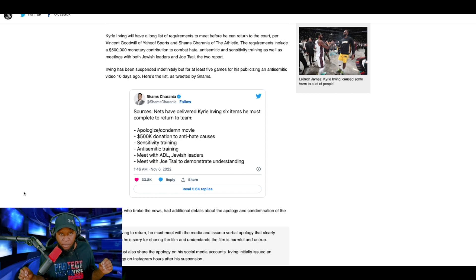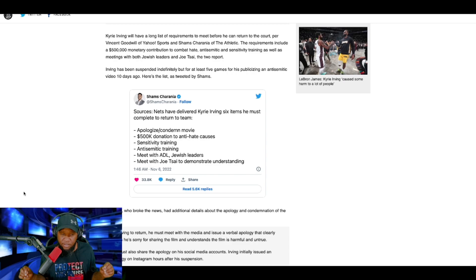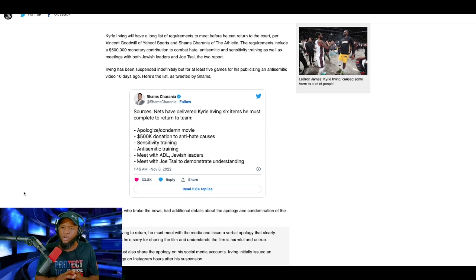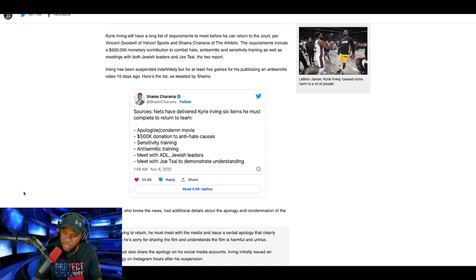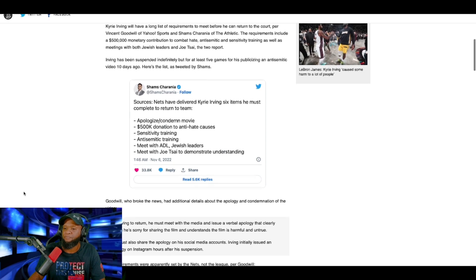Hey, there is a bonus round he has to complete here too. I'll read here in just a second. Goodwill, who broke the news, had additional details about the apology and condemnation of the video. Let's read this.